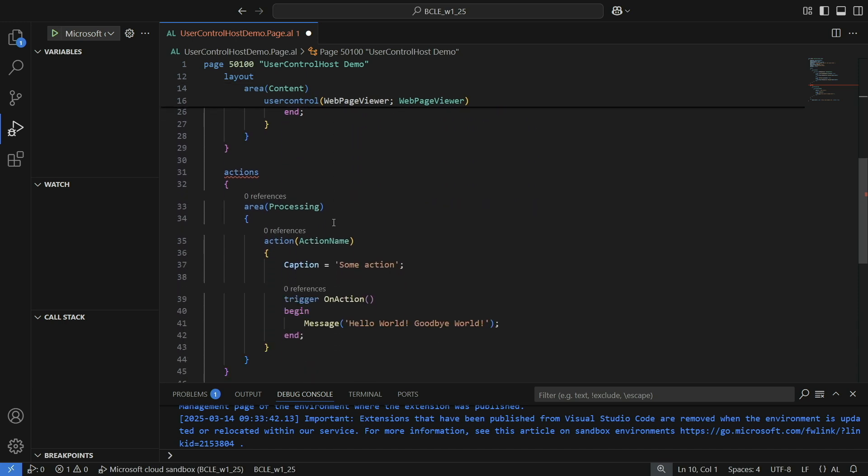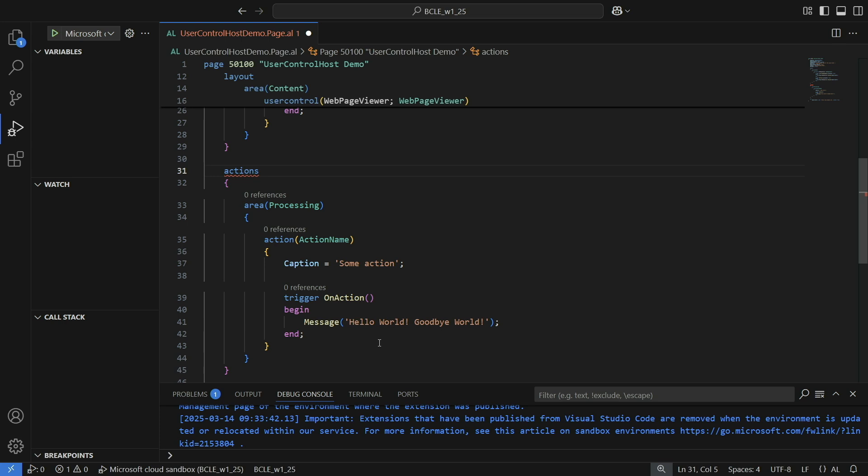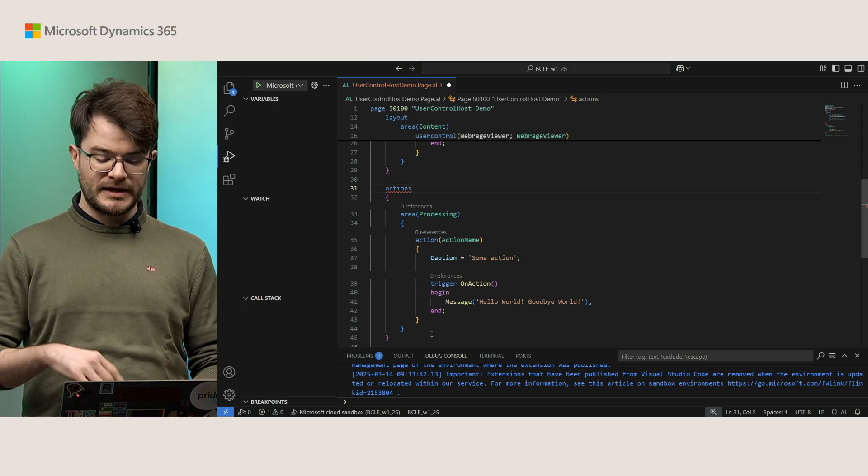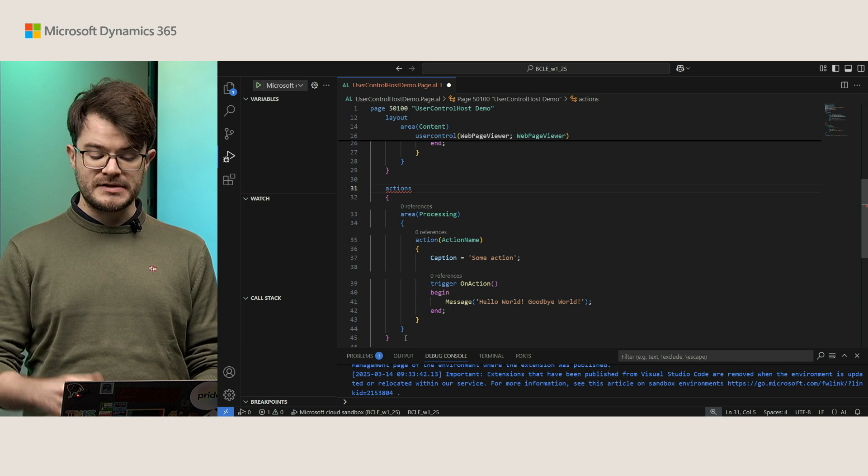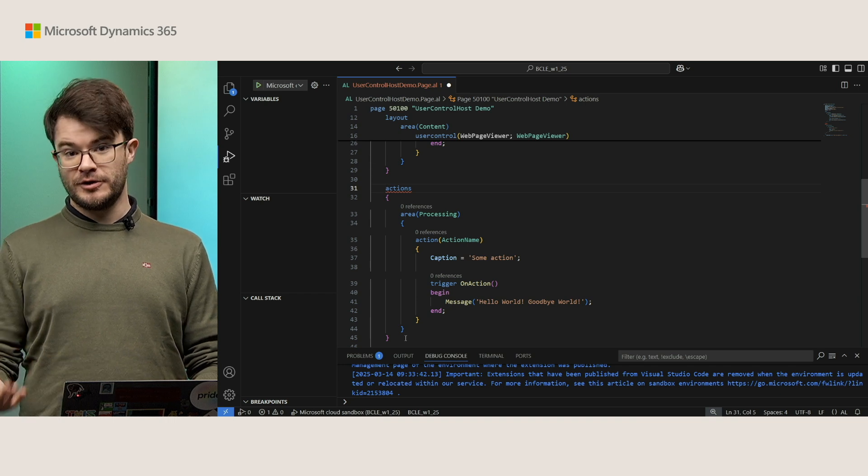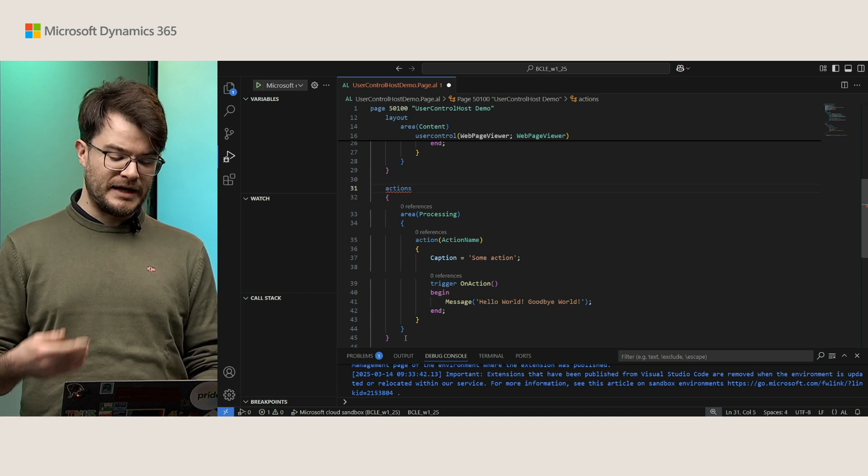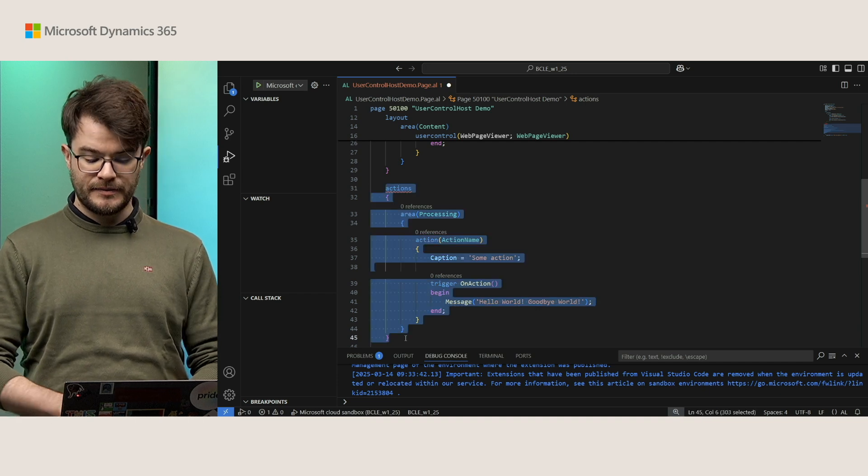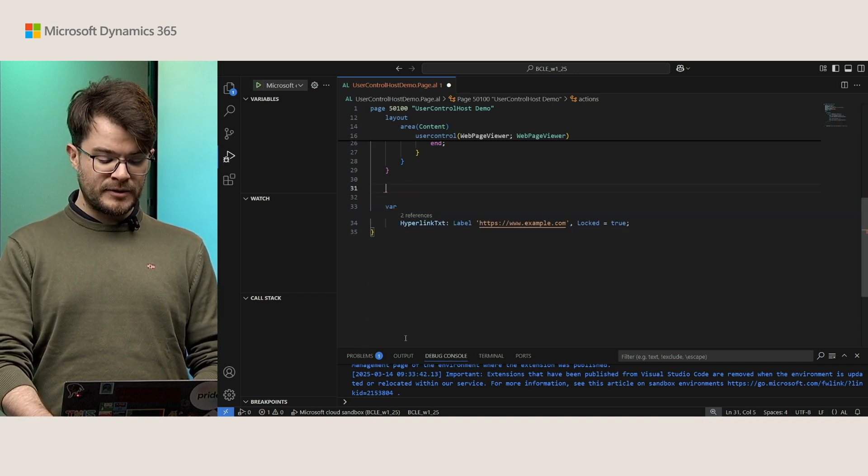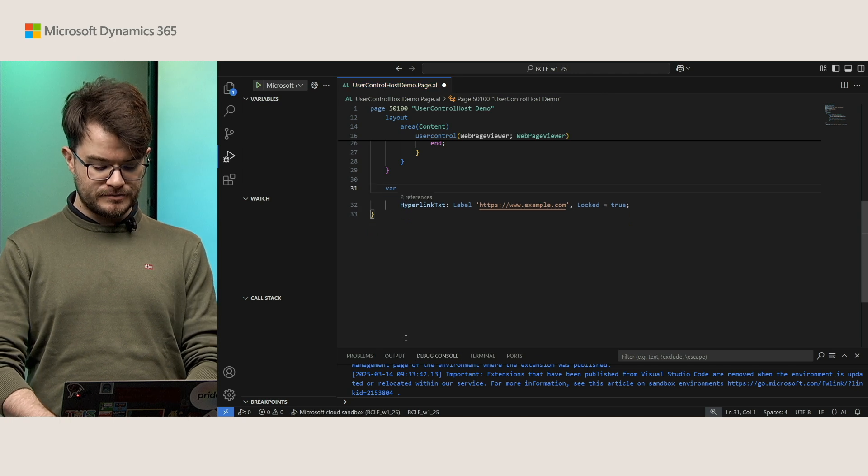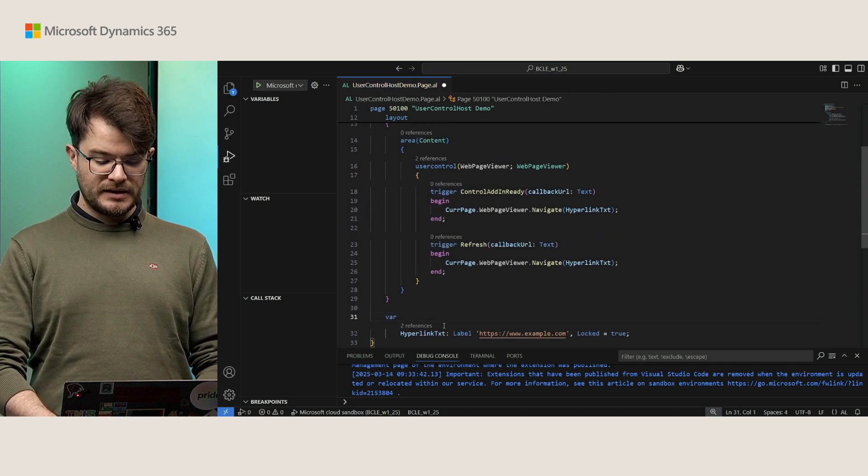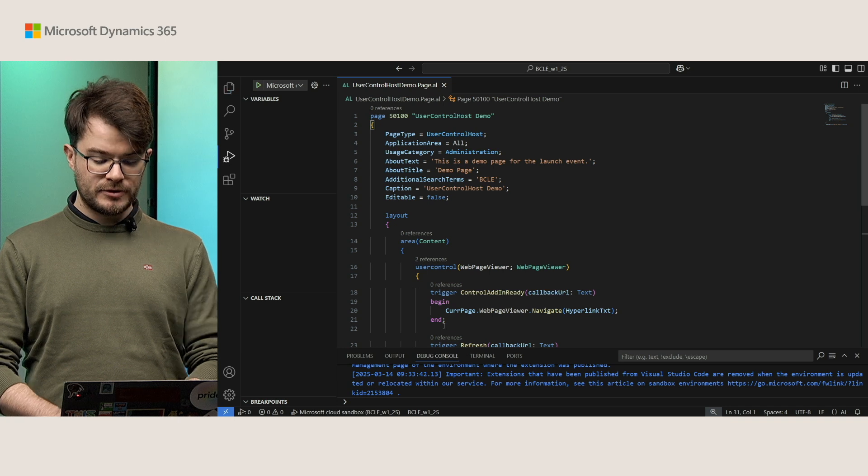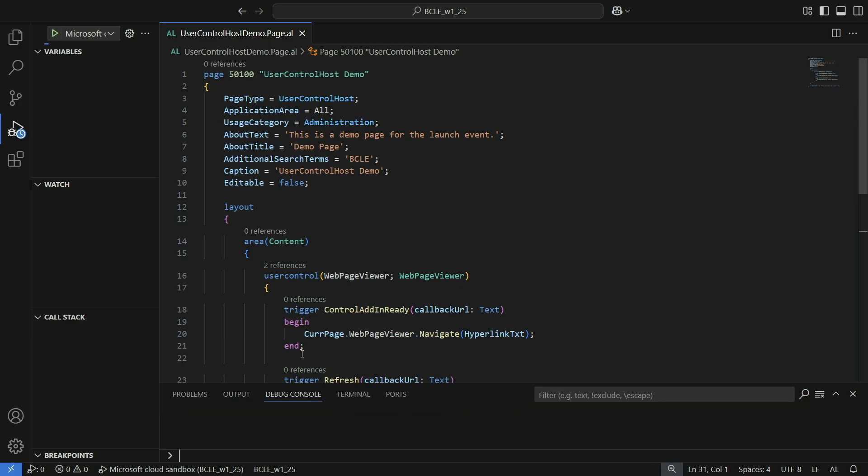One more thing we don't support yet but we are considering maybe to work on is actions. So actions are not supported in a user control host. That's because the whole space of the page is taken by the user control itself rather than by the actions. But of course, if you think we should support them in the future, you know what you can do. You can always go to aka.ms/bcideas and let us know what you think about this. But for my demo, let's just remove the actions. As you can see now my code compiles, and let's actually try it out immediately.